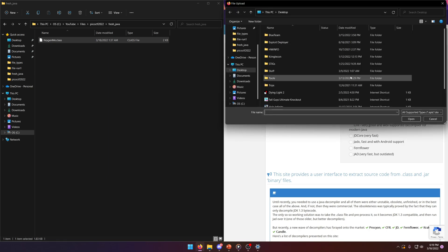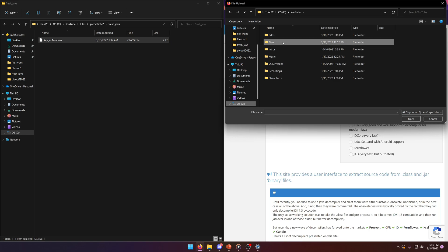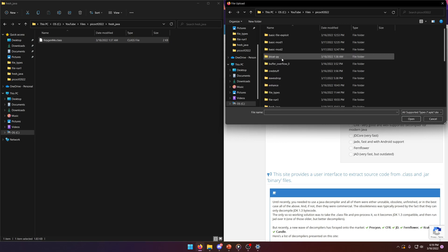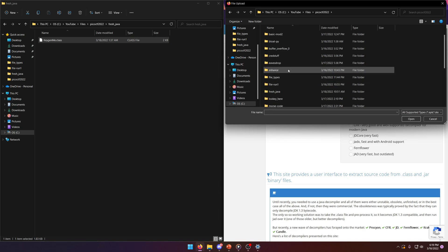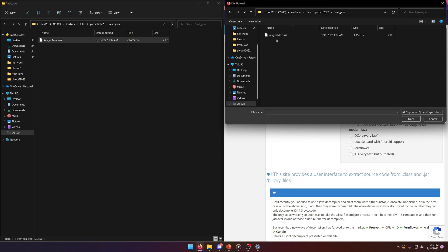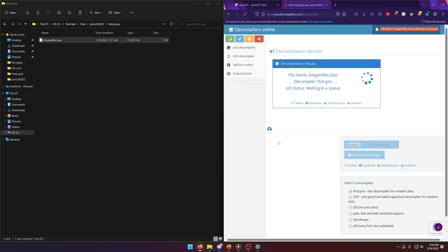So we'll go to this and then where is it fresh Java. Here we go. Let's load the class up in there. Upload and decompile.